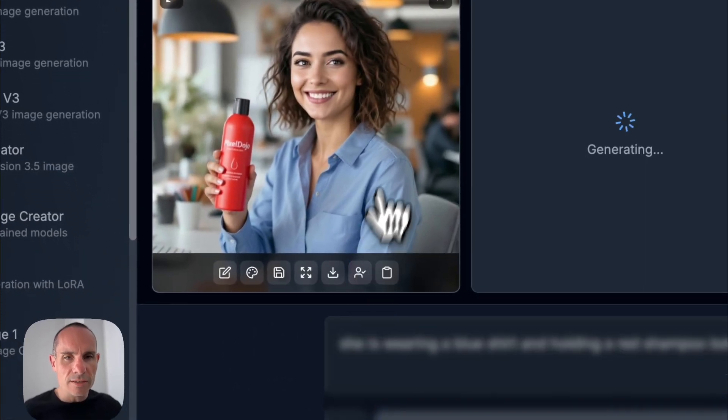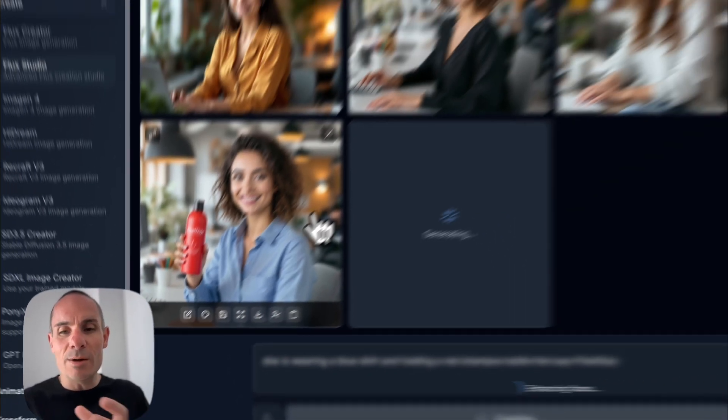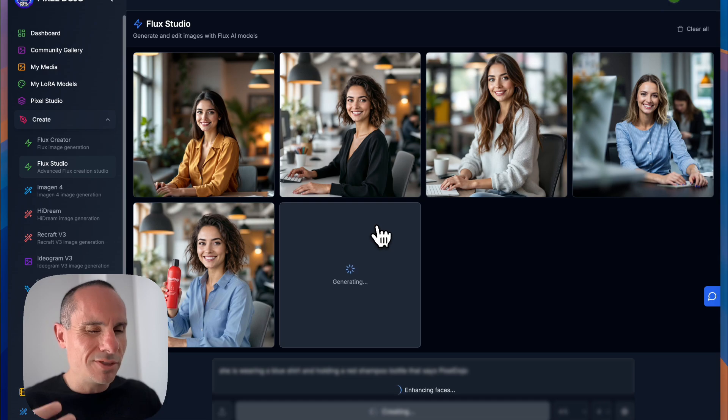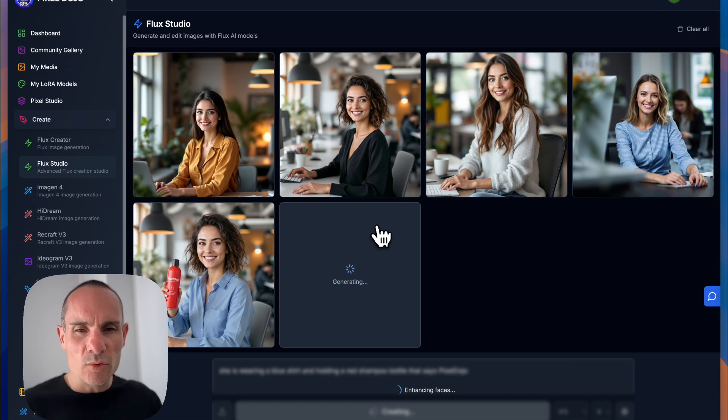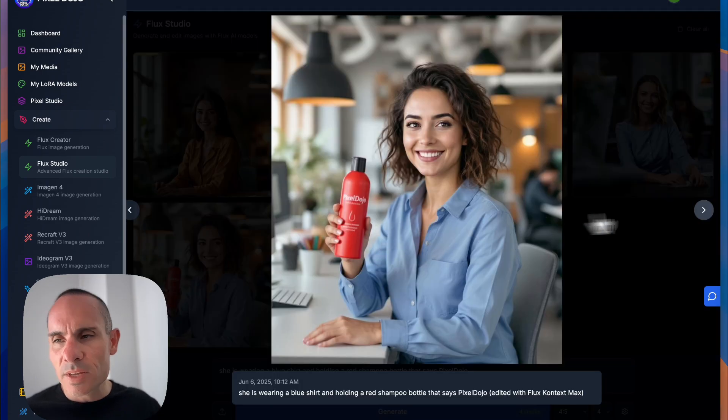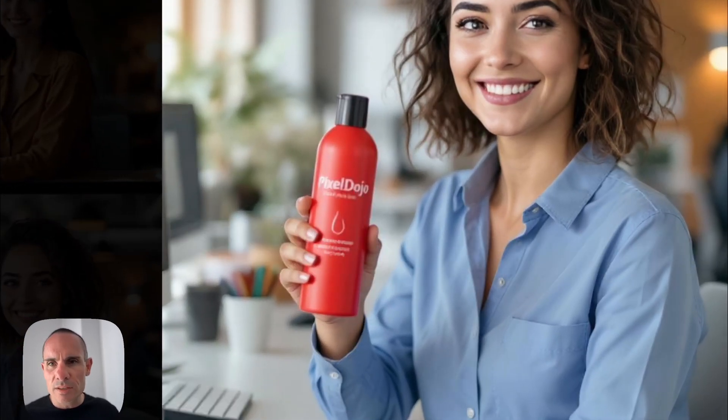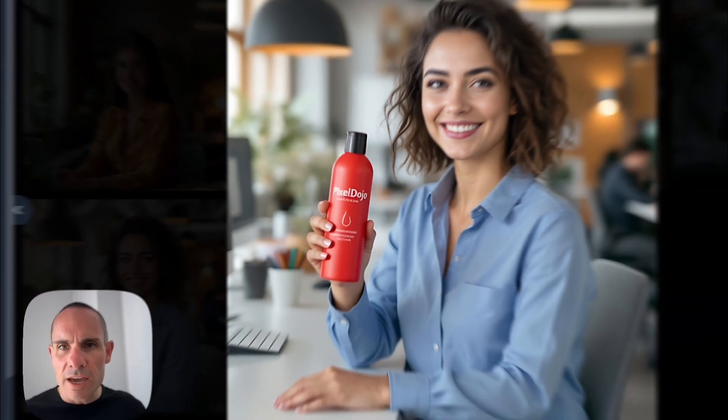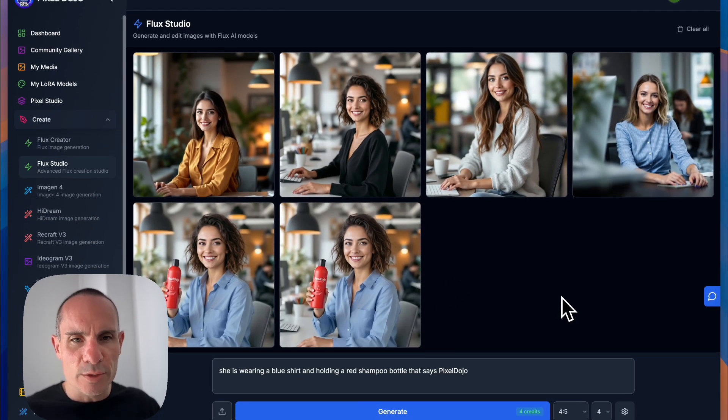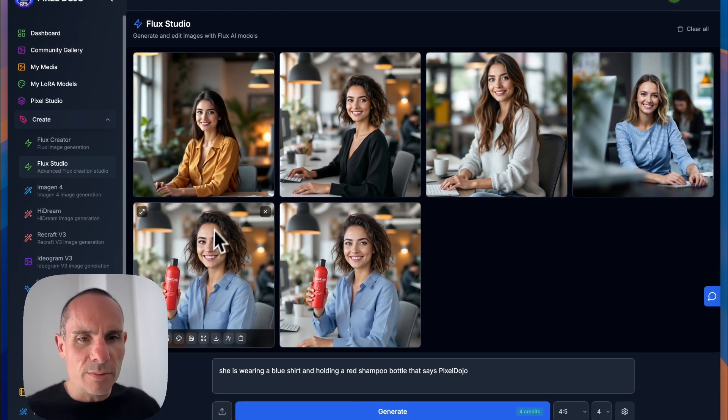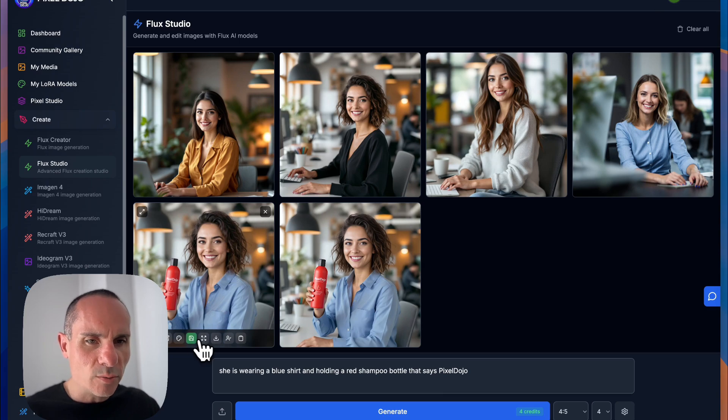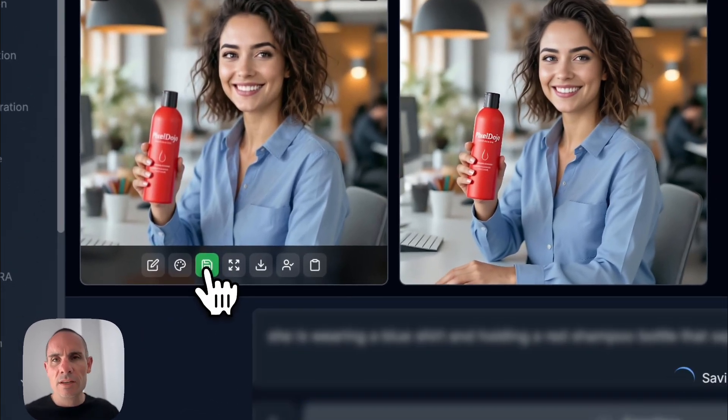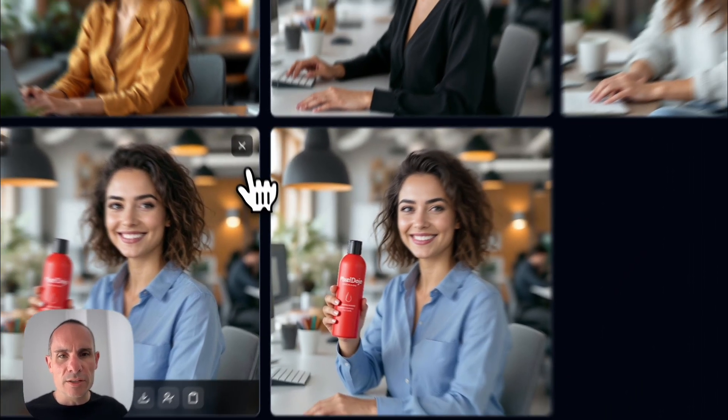So if you click on this, it goes through and it runs a separate model that enhances the facial structure just slightly. And it's a really nice thing to clear up some of those artifacts that can happen at times. And you can see what I mean here. It's just cleaned up the face a little bit. So it's a nice little extra added benefit of using Pixel Dojo. So now we've got this image. We'll go save this original one. This will save to my media as well.